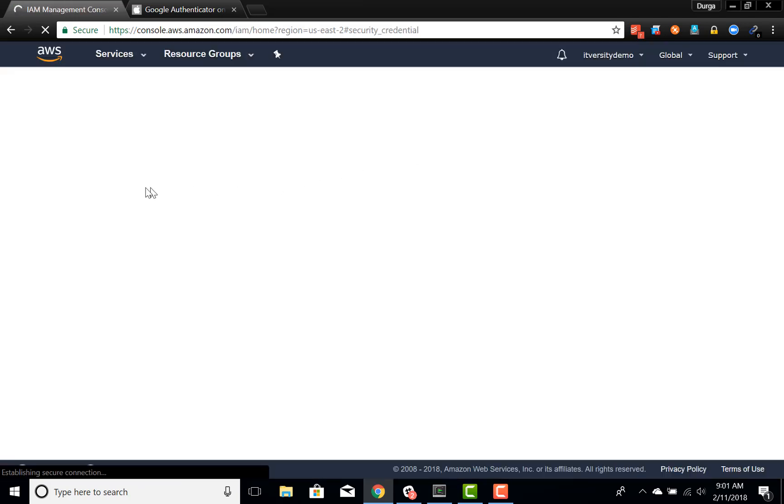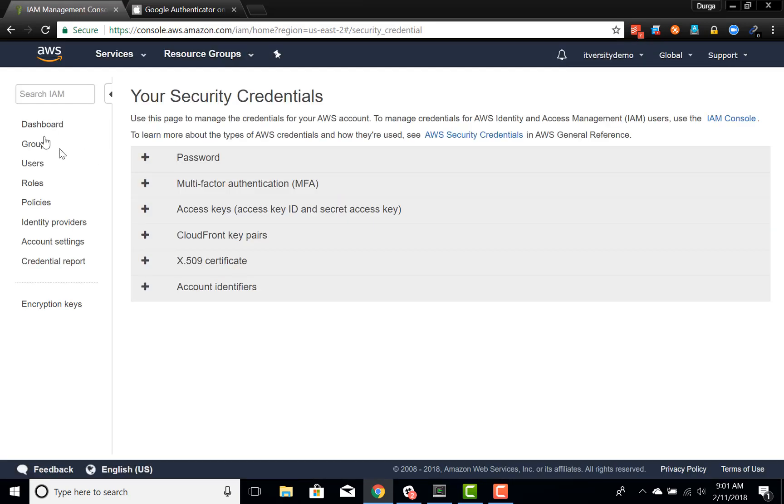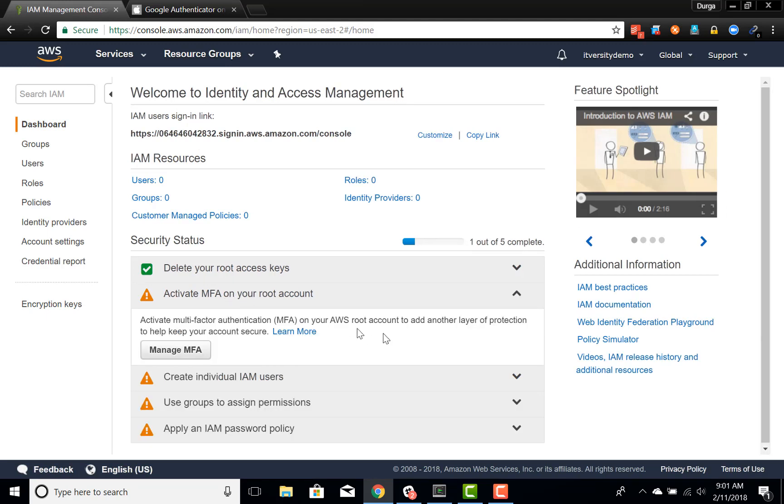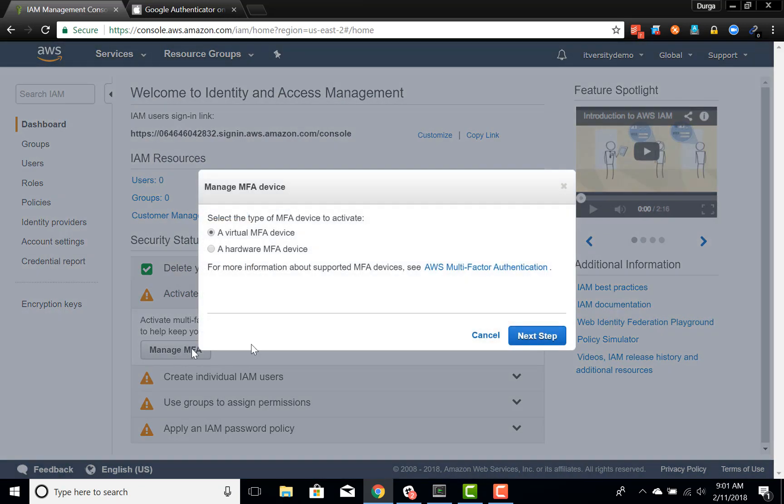So here I'm going to my security credentials again and getting into the dashboard and you can see this warning. Expand this and click on manage MFA. MFA stands for multi-factor authentication. Either you can use your smartphone or laptop or any other thing as your virtual MFA device, or you can use hardware devices also.